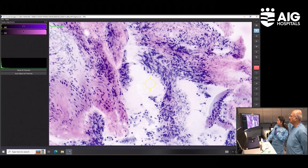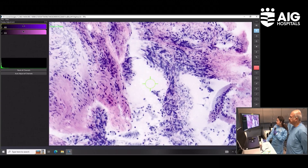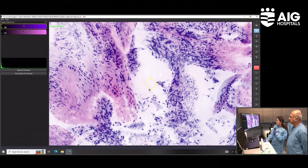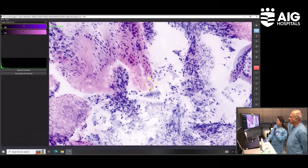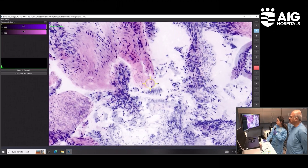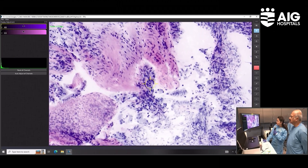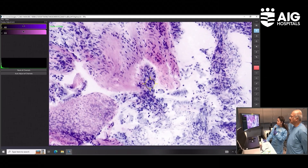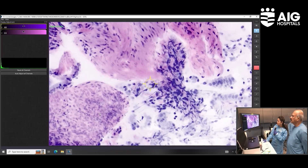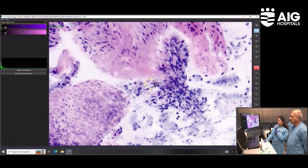That means there is no dysplasia of the lining epithelium, and you have some nests of cells. Probably we are dealing with a round cell lesion, and we might have to do IHC to further delineate what kind of lesion we are seeing here.